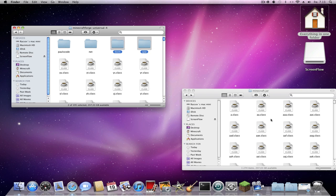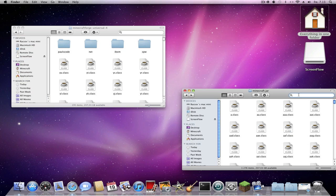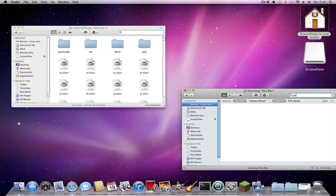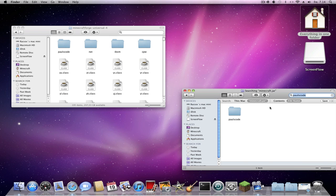Copy the 'ebxm' and 'cbw' folders into the minecraft.jar folder. Then search for the 'fml' or 'forge' code folder and open it up.